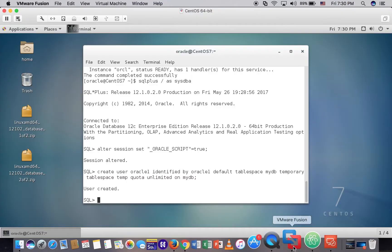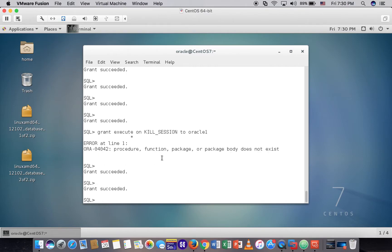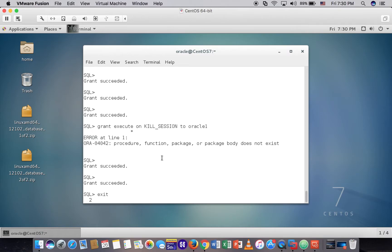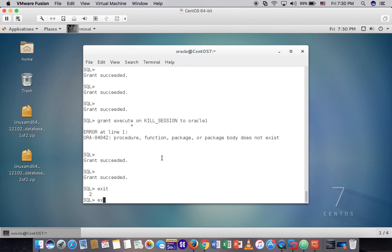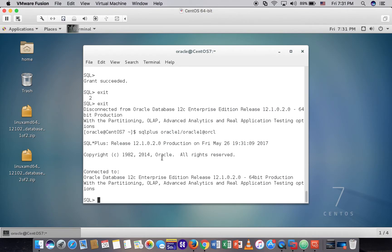One more thing, we need to grant the permission to the user. Exit. Let me try to login as the user - oracle1 slash oracle1. It means the user has been created successfully.